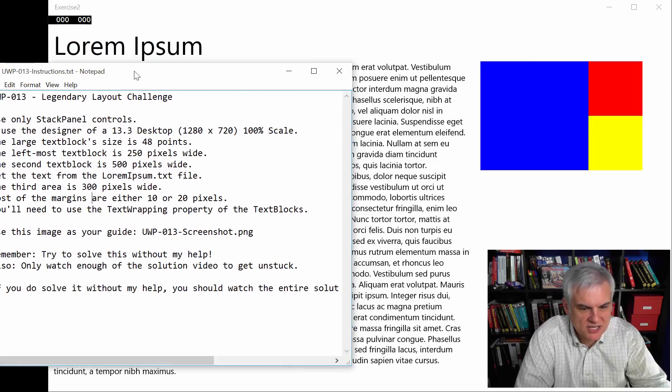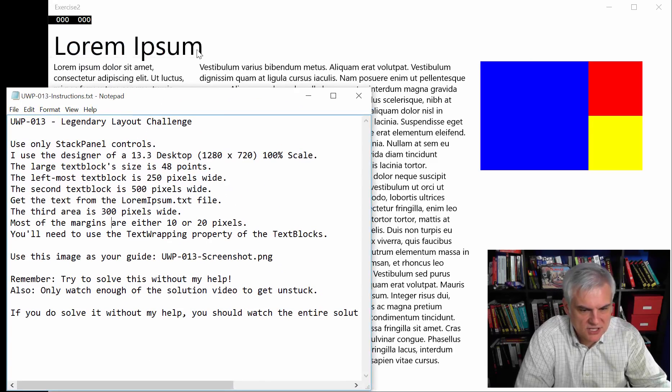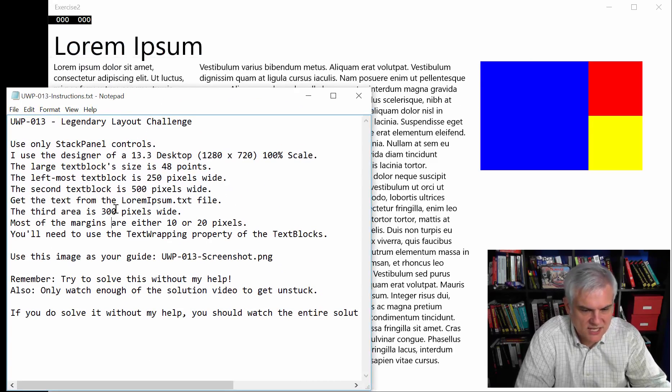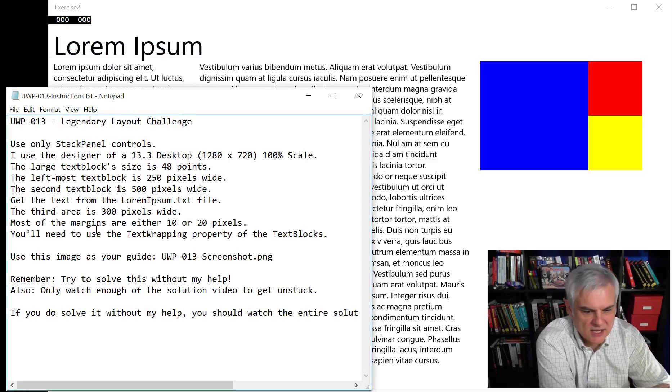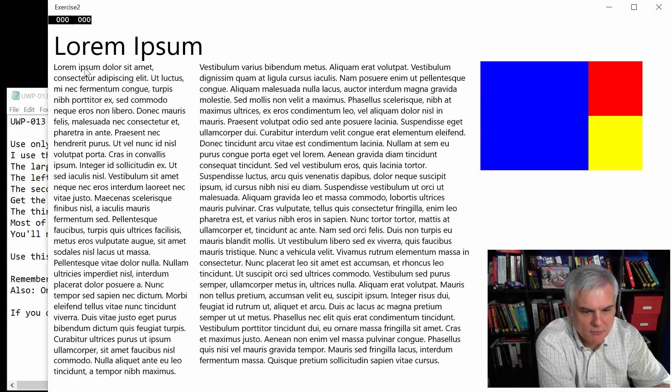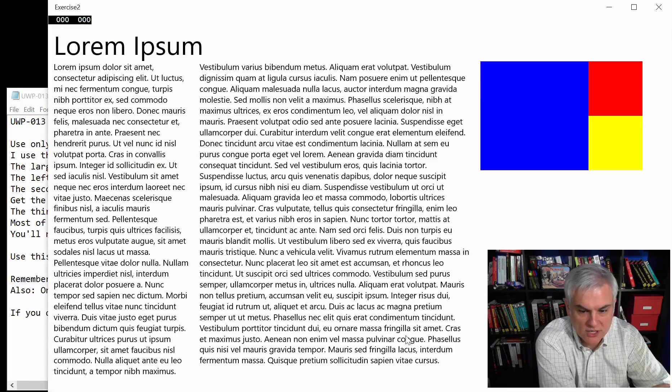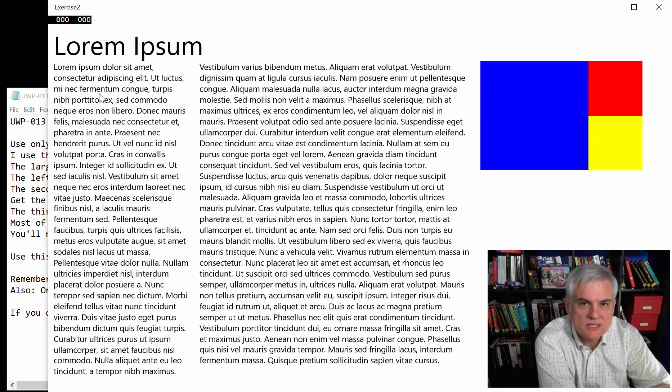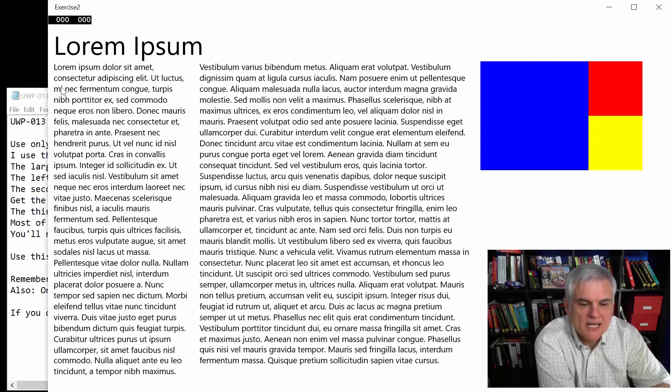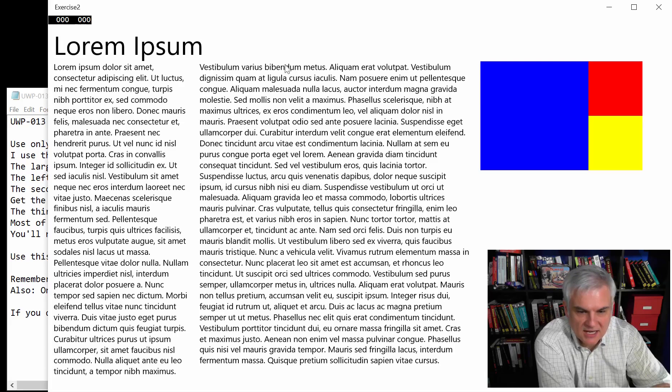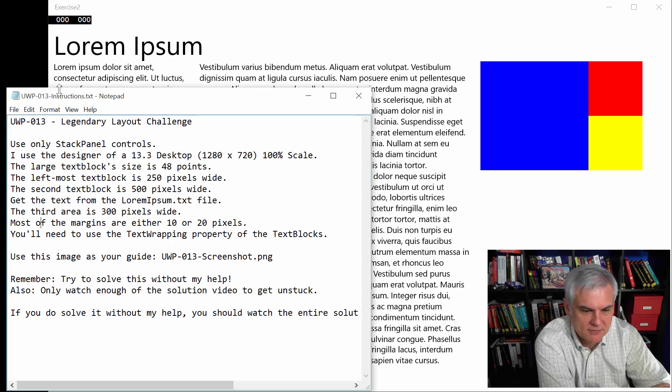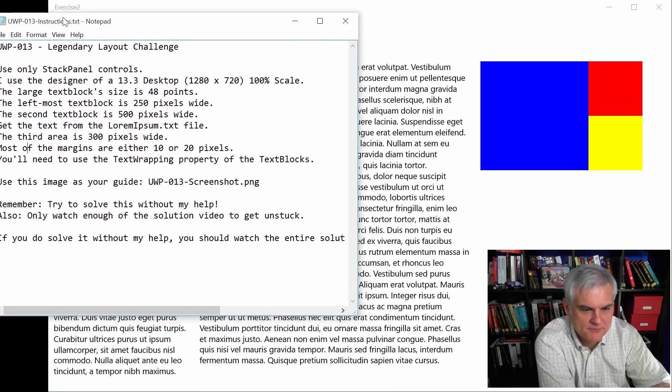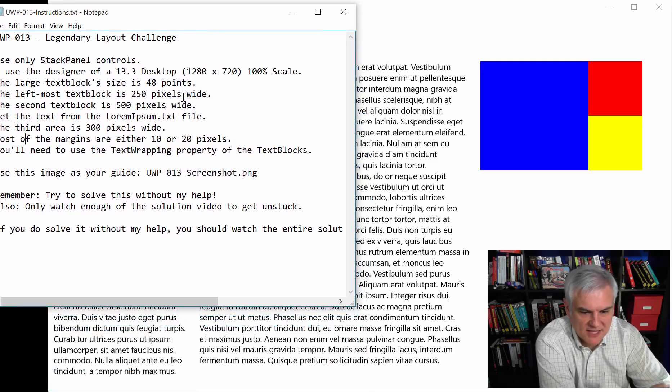Most of the margins that you'll see used here between the various columns are either 10 or 20 pixels. You're going to need to use the text wrapping property of the text block in order to get this effect. If you don't set the text wrapping property equal to wrap, then you're only going to see the first line of the lorem ipsum in each of your text blocks. And that would not be good. So I gave you that little freebie.